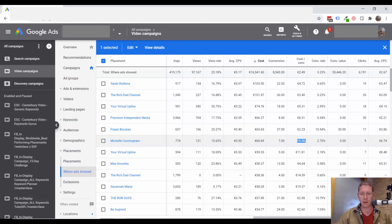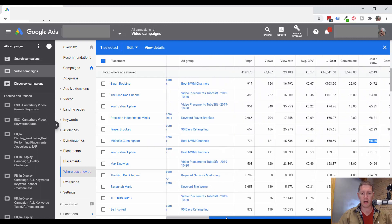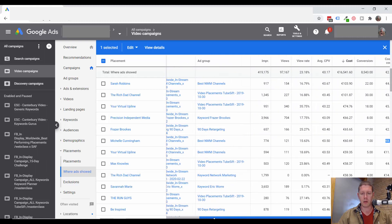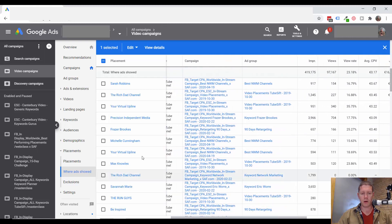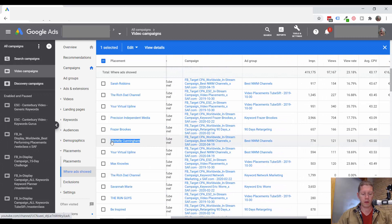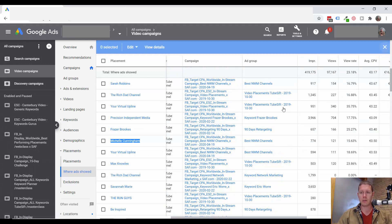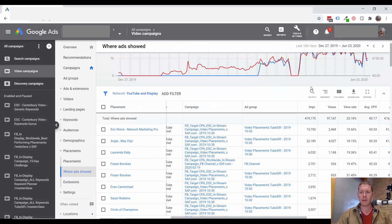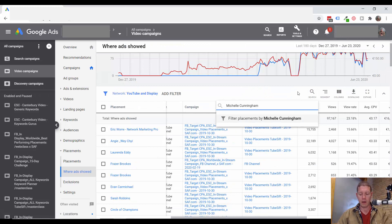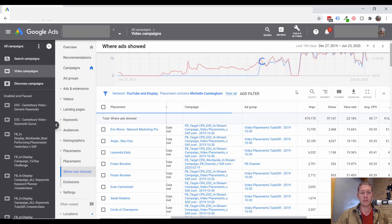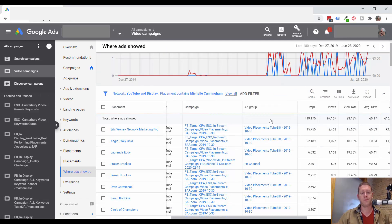Definitely higher than average. But this is only going to show this channel's performance on one campaign. What I can do is search this and see if there are any other instances of this channel.